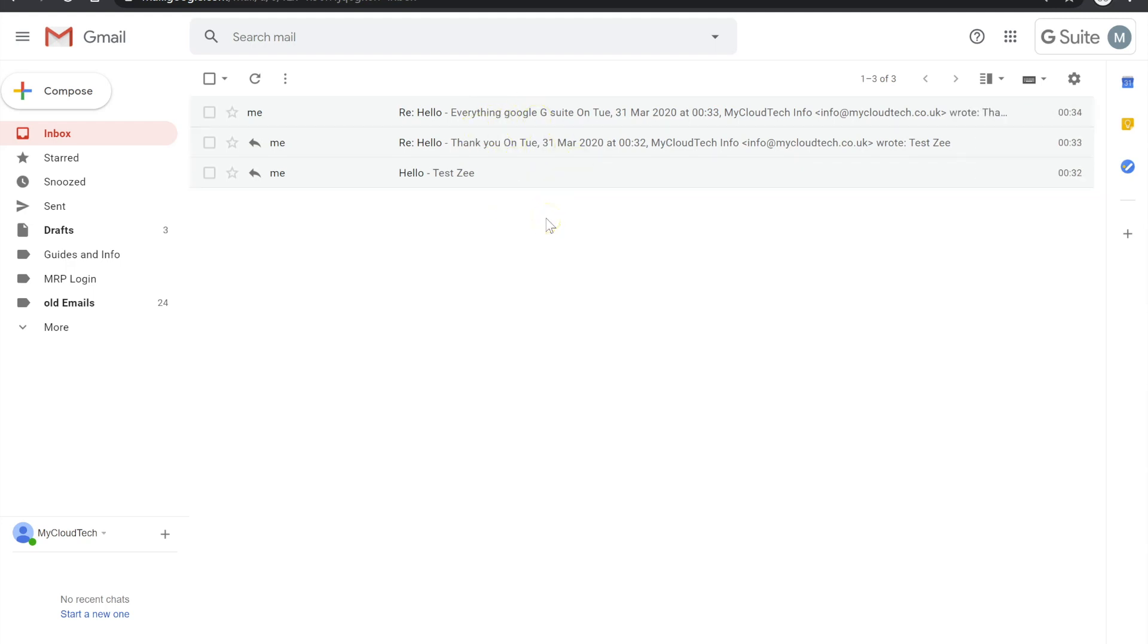Now, I prefer my emails like that. You might be totally different, but I find it quite useful to be able to split my emails to read them individually. So that's the second tip.